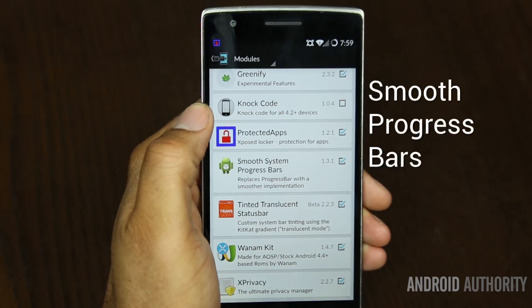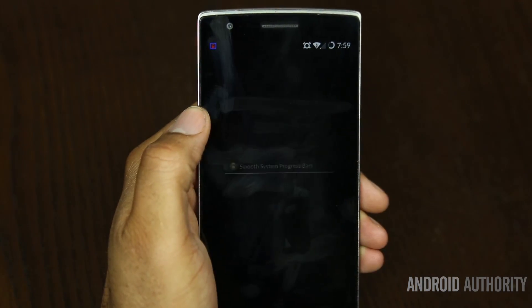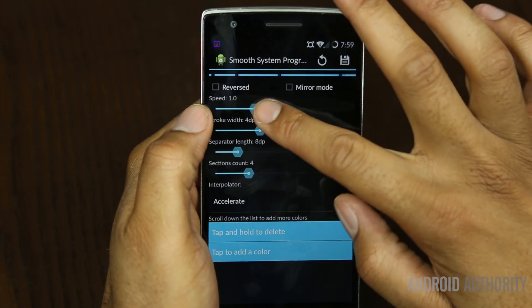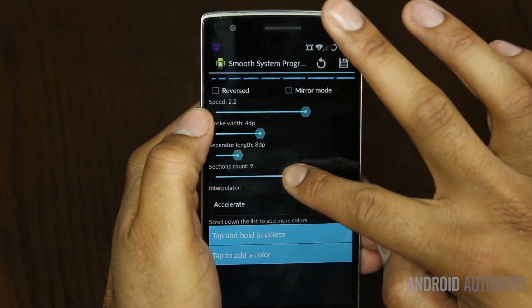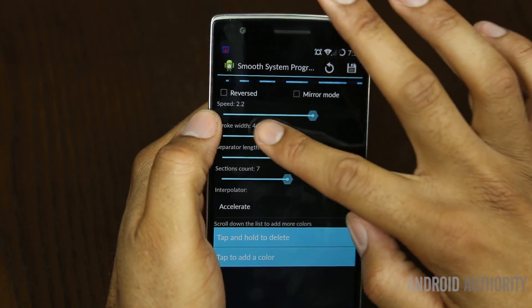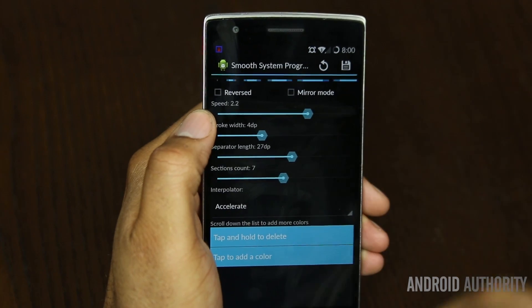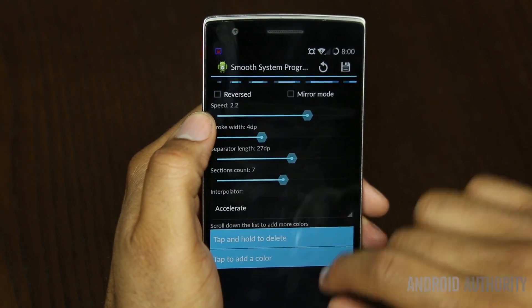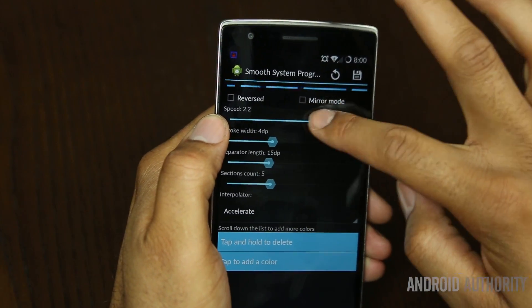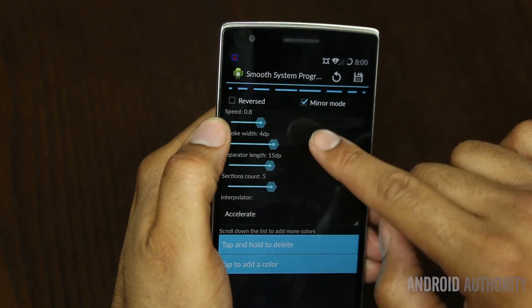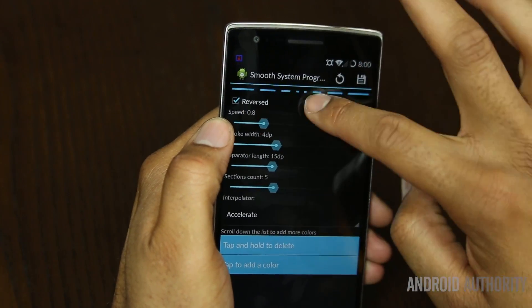This is a tiny add-on, but it adds so much visual awesomeness to your device. This is Smooth Progress Bars. It does exactly what it says — it makes your progress bars smooth as butter. It lets you tweak and adjust the loading bars. This is a small visual tweak, but once you have it installed, it's something you can't live without. It really makes you wonder why Android's progress bars are not as smooth by default.